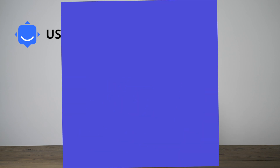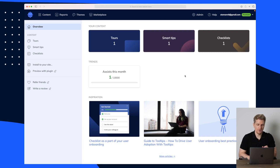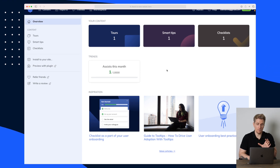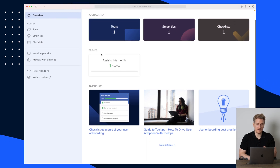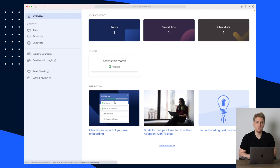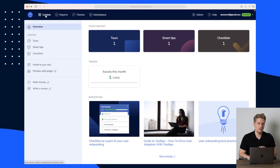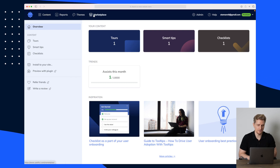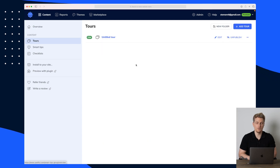Let me show you. This is the Usedify platform, where we have a quick overview of what we have going at the moment — with our checklist, smart tips, and our tours. We can see our trends down here and some inspiration if you need it. Up in the menu we have content, reports, themes, and a marketplace. But let's start with the tours — the main functionality of Usedify.